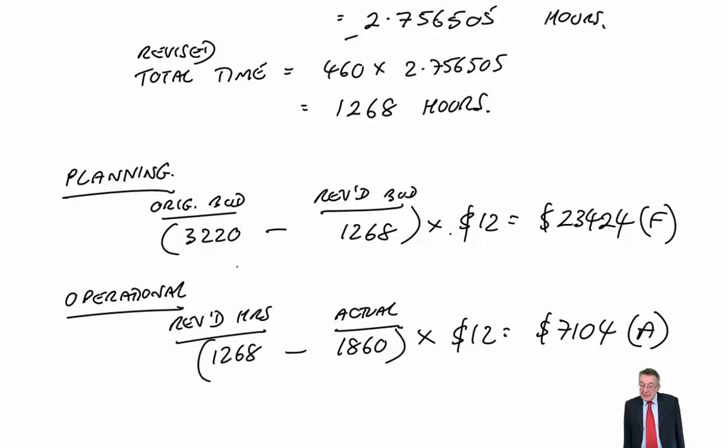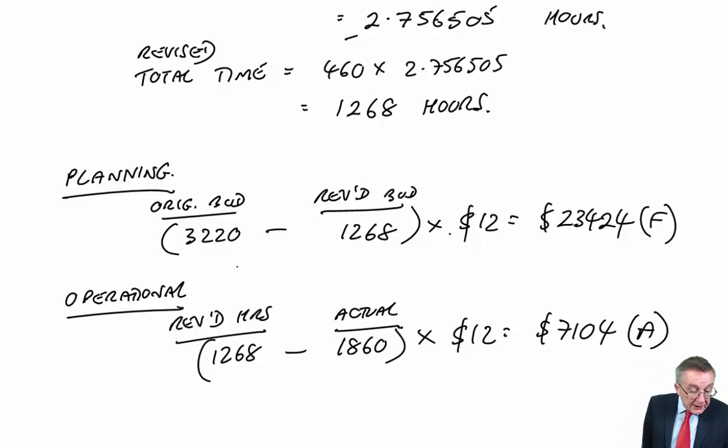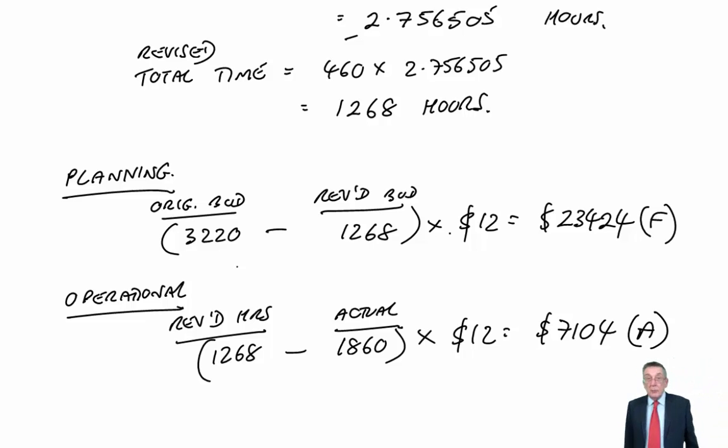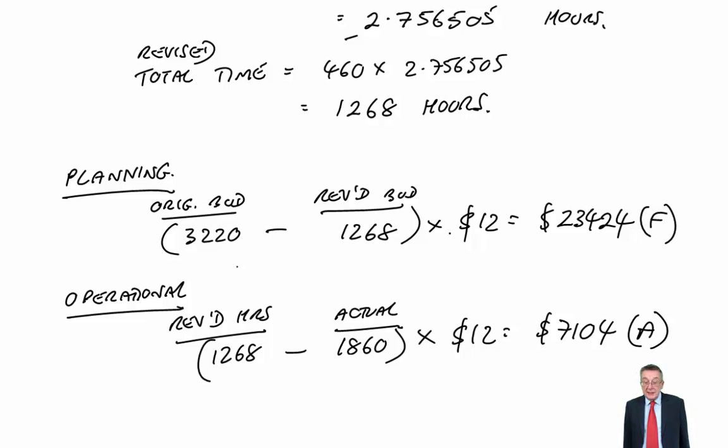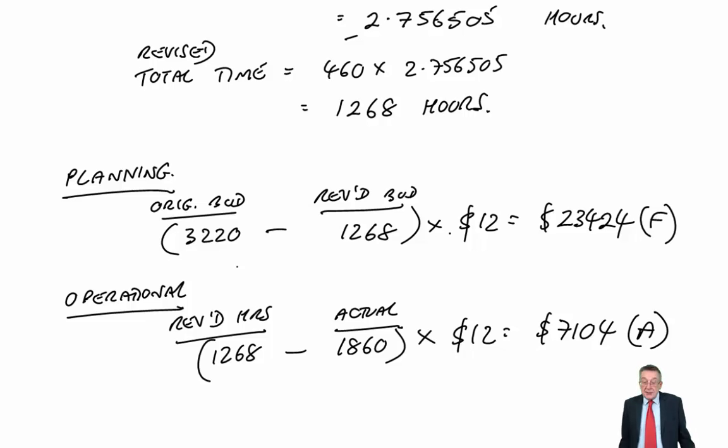And so if somebody hadn't noticed, we'd have said, oh, the production manager's done really well. He's so much faster than we expected. Big positive variance, give him a bonus.